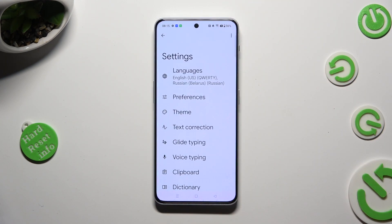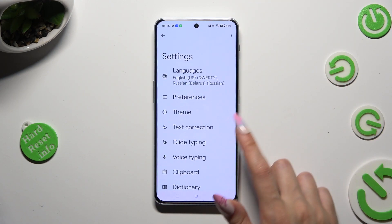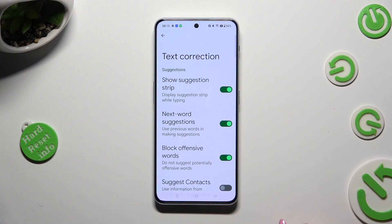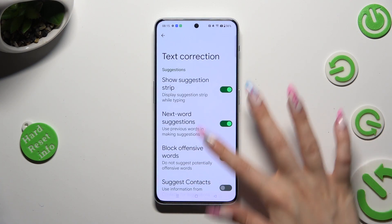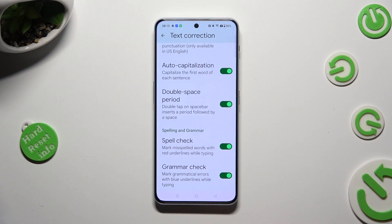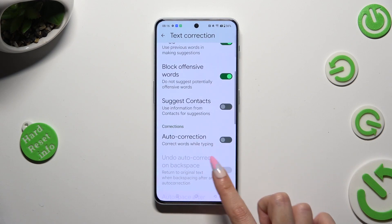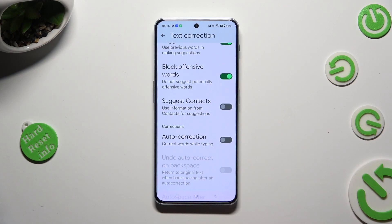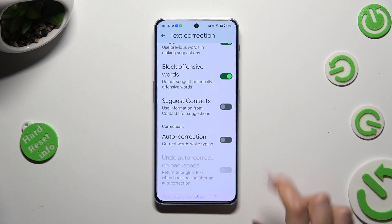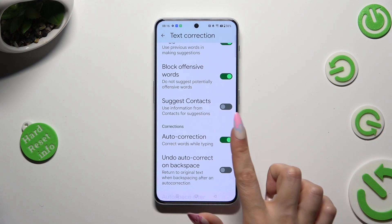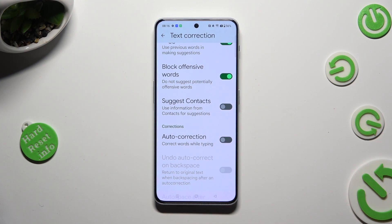Following that, just click on Text Correction, scroll down, and click on this switcher next to Auto Correction — this way you'll turn it on or off.